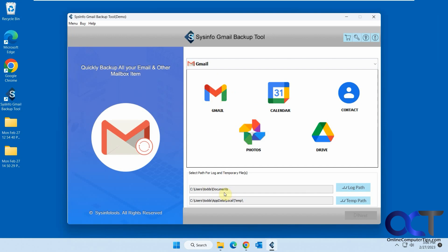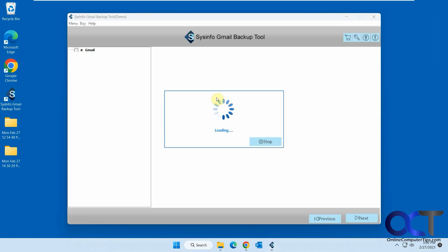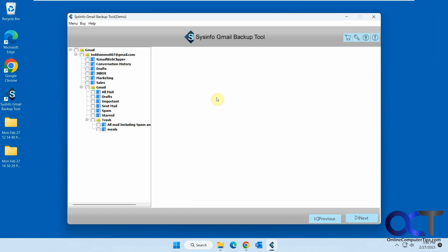And here's the log folder paths here. You could change those if you want. Probably no need to. So now it'll load your email, your inbox here.